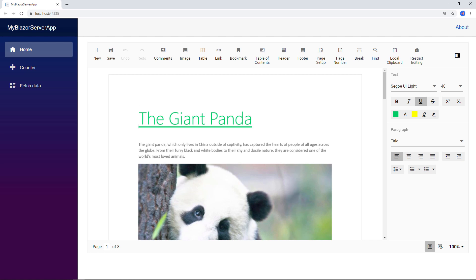If you need more information about the Syncfusion Blazor Document Editor component, you can refer to our online documentation — a link is provided in the description of this video. You can download this working example from the GitHub link in the description below. You can also learn about getting a free license key to use our Blazor products if you are eligible for our community license. If you found this video useful, click the like button and subscribe to our channel to get notifications about new videos. Thanks for watching.